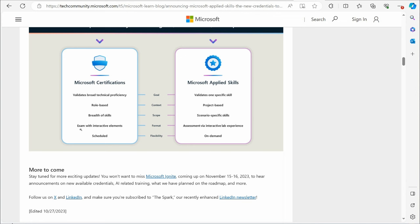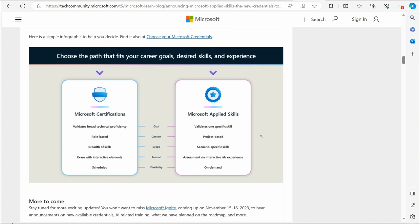With Applied Skills, they validate one specific skill. They're project-based, scenario-specific skills, assessment via interactive labs. That right there is the key element that you want to focus on. They're interactive lab experiences. At one time, Microsoft kind of tinkered around with that with their certifications, but ultimately, this is what Microsoft Applied Skills are all about.